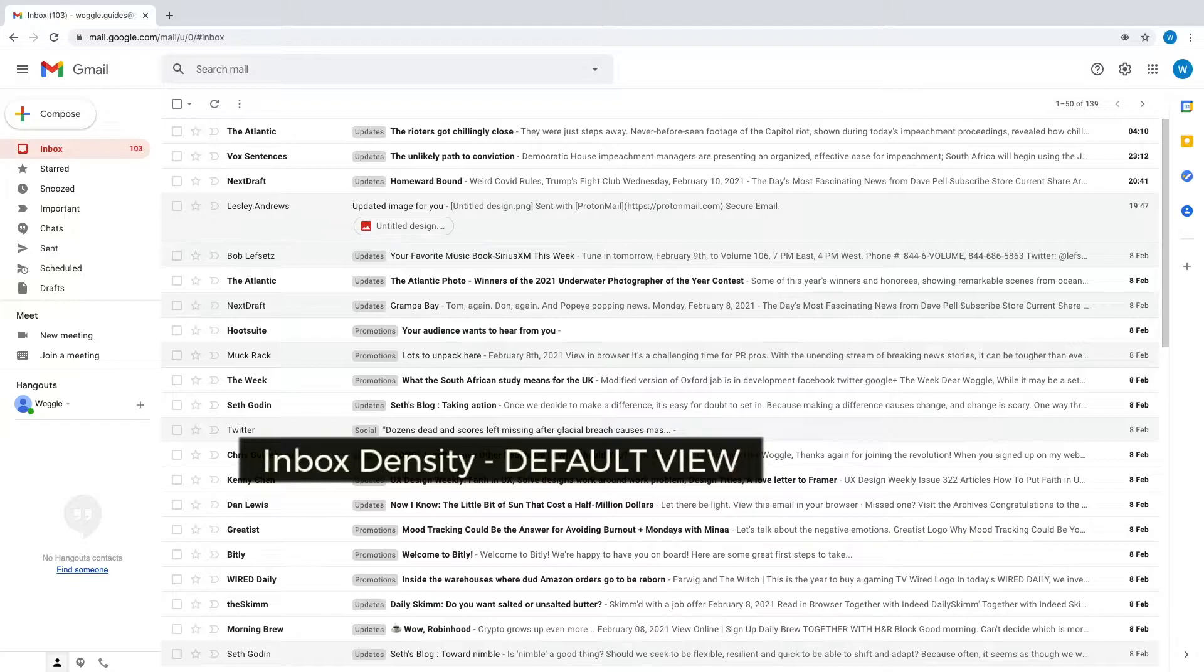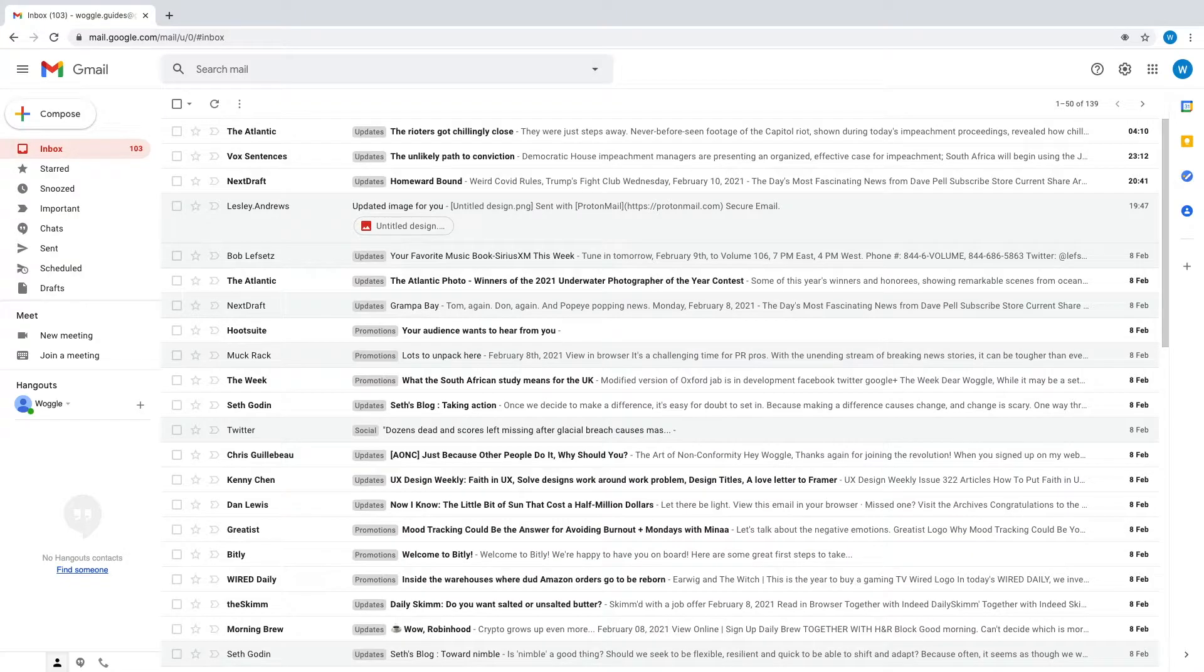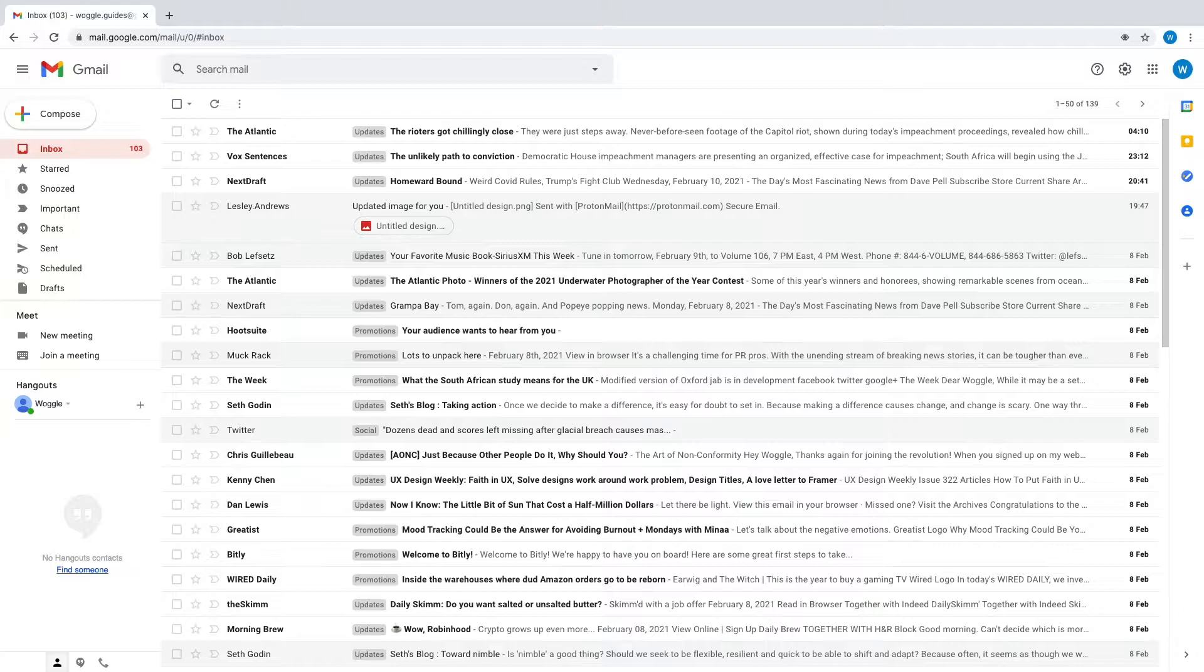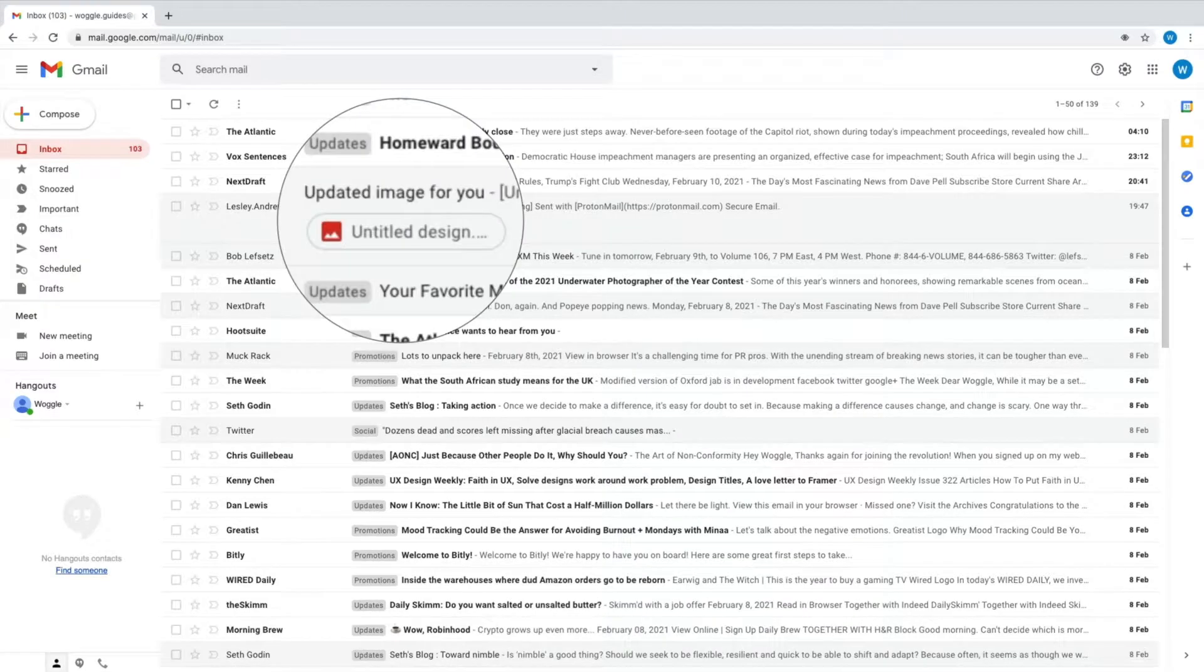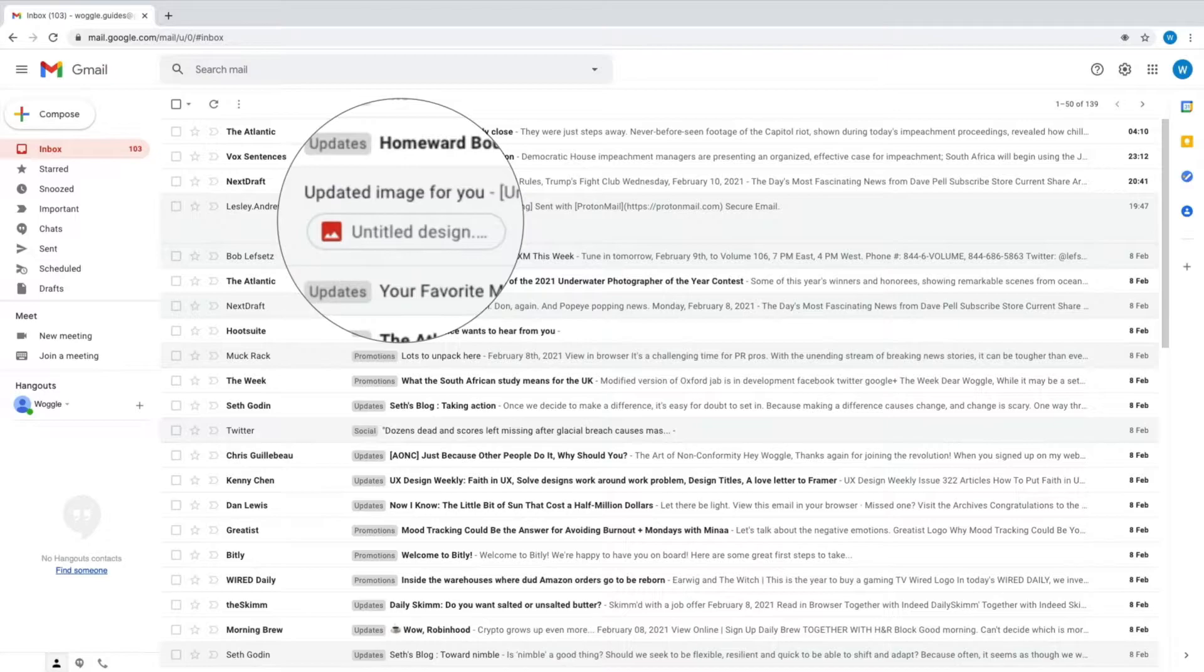It focuses on displaying less emails but provides more information directly in your inbox. You'll see that emails are pretty well spaced out and you get a small preview of any attachments to an email shown directly in your inbox.